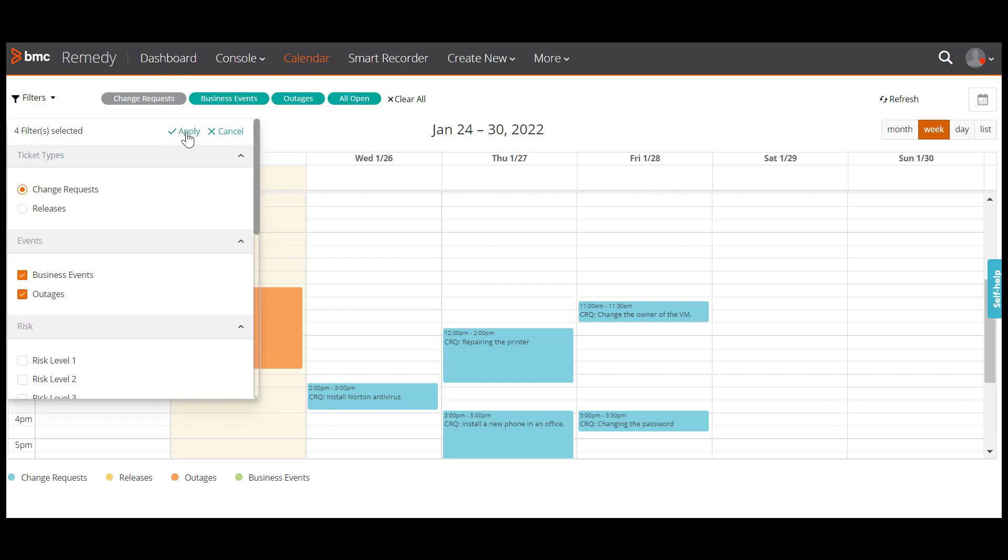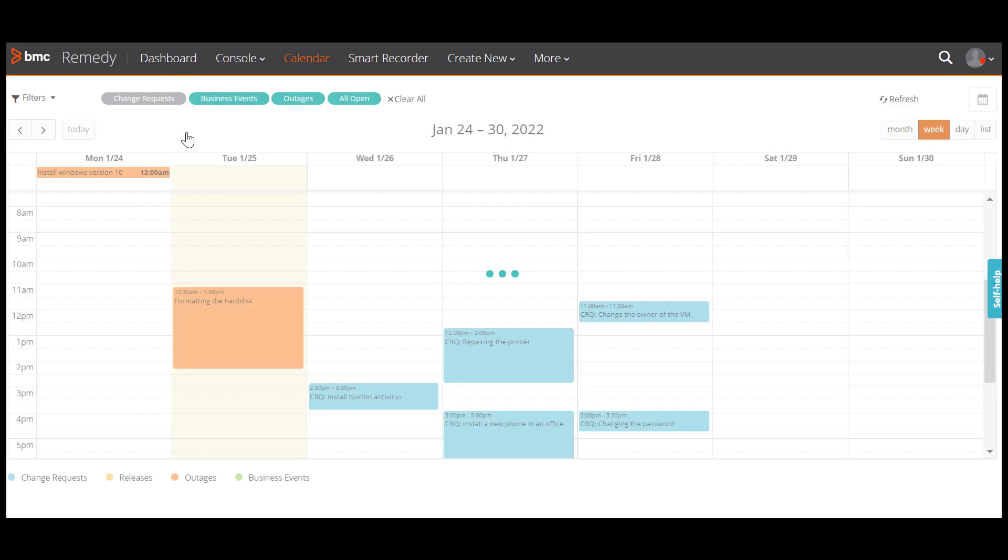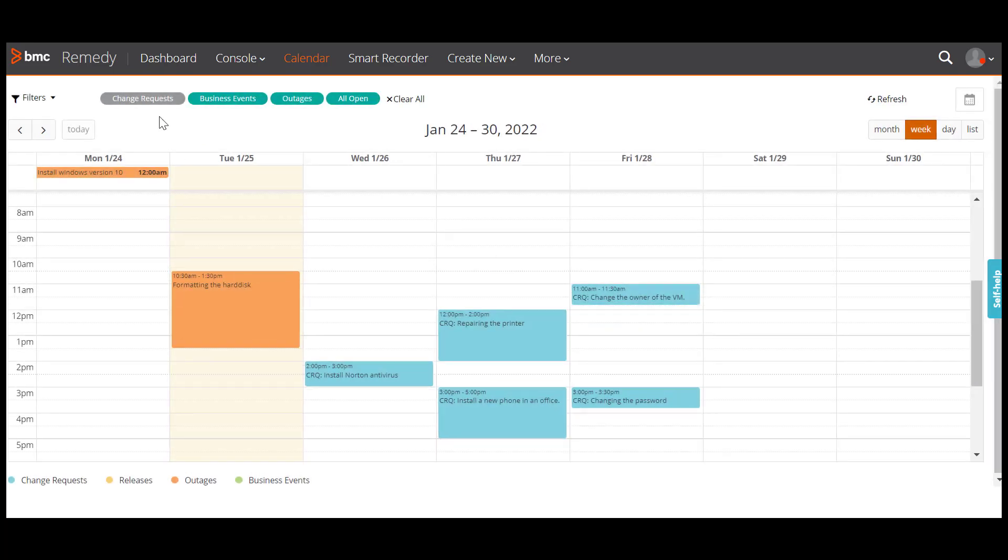Now click apply to save your filter criteria. If you don't need a specific filter, for example outages, click the cross on outages to remove it from the search filter.